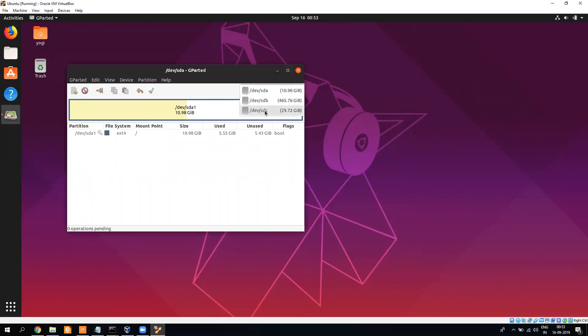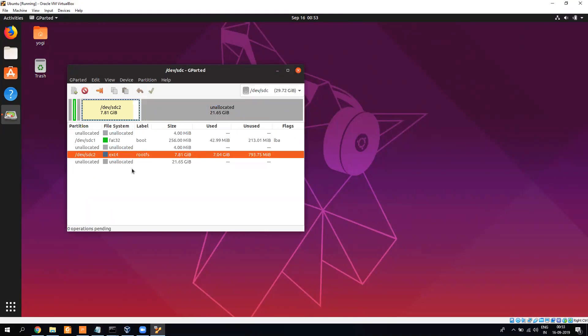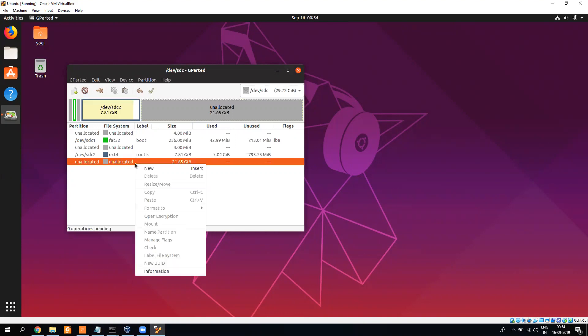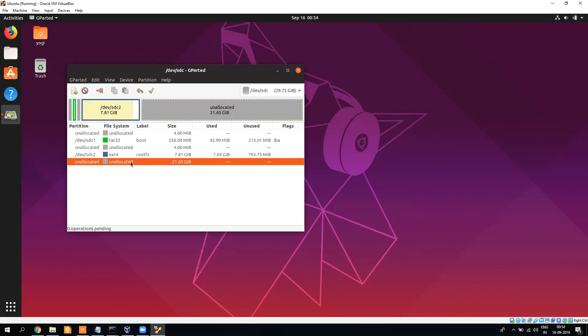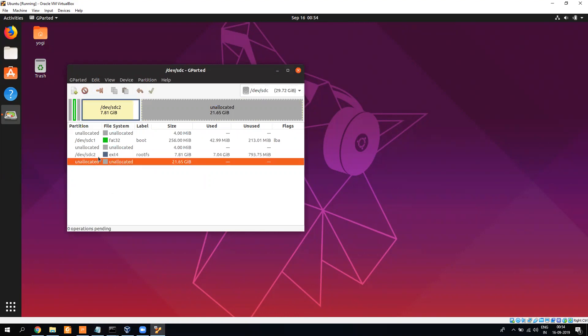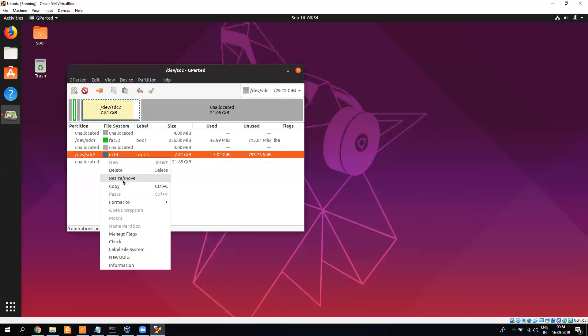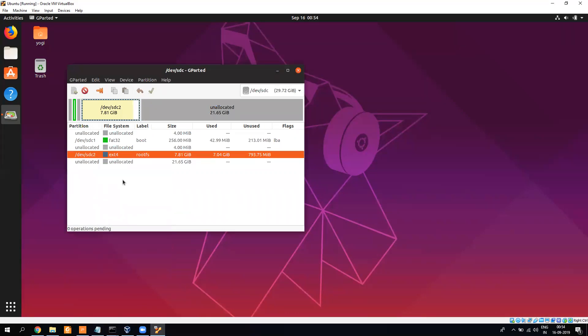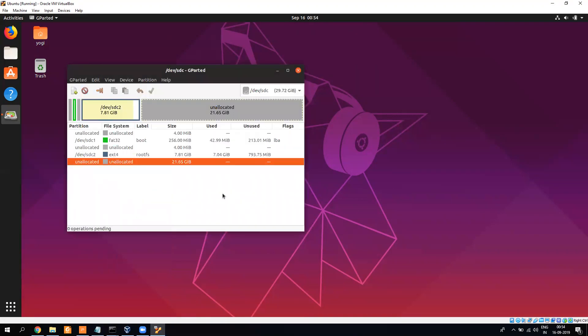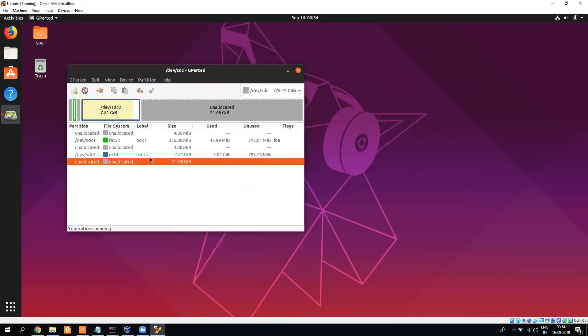Here you see there is unallocated space. Now what happened with this unallocated space - so right now by default it's unallocated, but usually what happens is it will be part of your SDC2. So what you need to do is you have to go and resize and remove the other space. Right now I have already removed it, so that's why it is showing as unallocated, but usually it was part of this only.